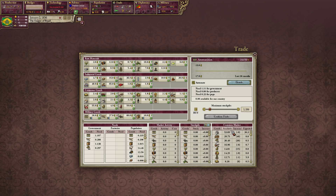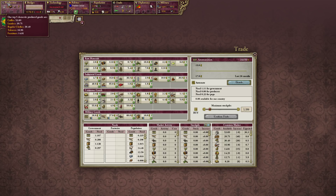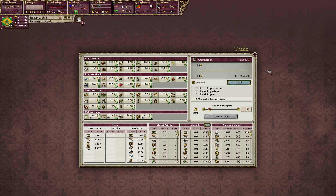Because we're not in anybody's sphere of influence, our common market's top five goods are exactly what we produce: coffee, lumber, regular clothes, tobacco, and furniture. As we get sphered by somebody or create our own sphere of influence, our common market will change. All the buying and selling of goods is automatic — I don't mess with it manually. The game figures it out on its own; just let price, supply, and demand do their thing.